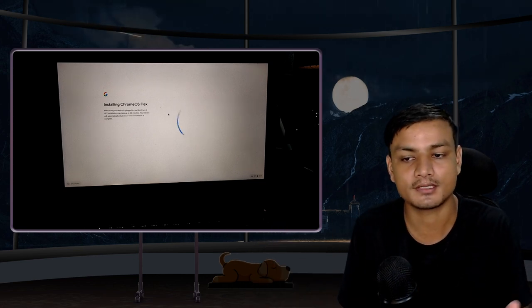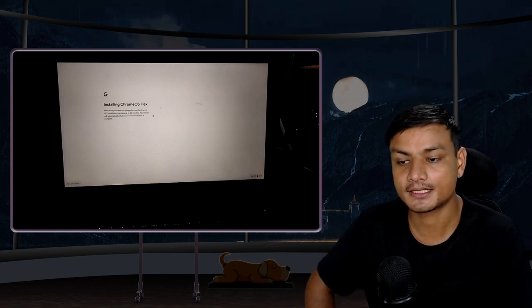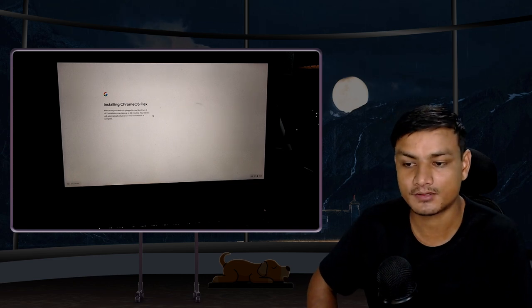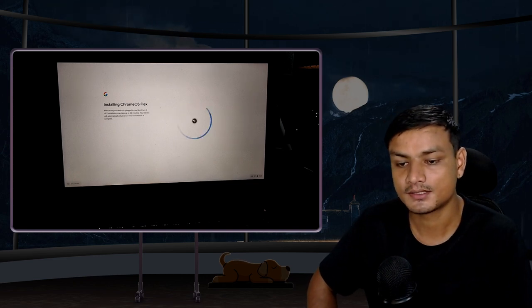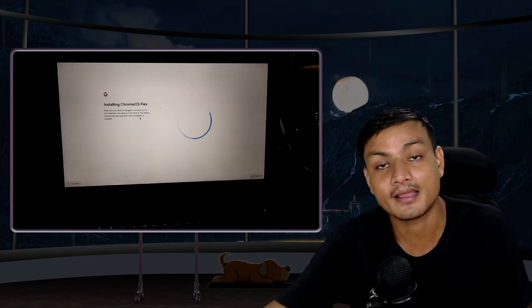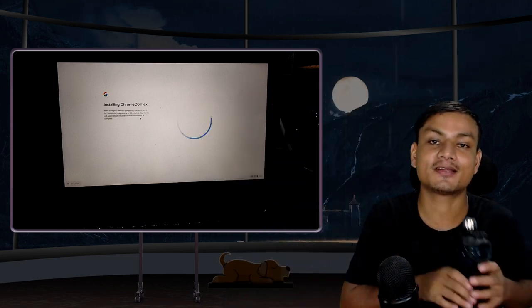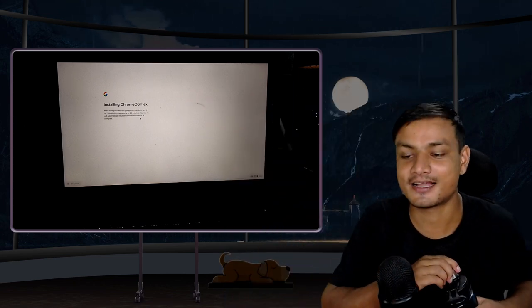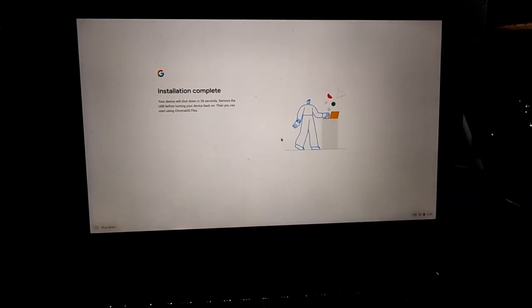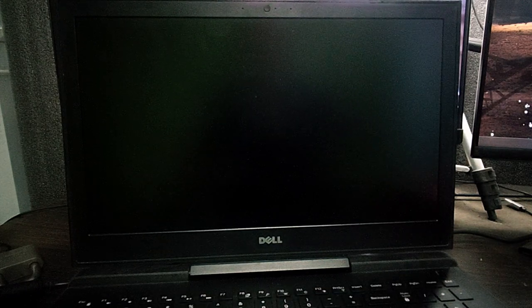This installation will take some time, maybe another five or ten minutes. So sit back, relax, and have water again. I'm going to drink water. All right, it took around three to five minutes actually for me. So it will automatically shut down the computer once the installation is done. I'm going to actually shut down manually and I can unplug the USB drive just like that.